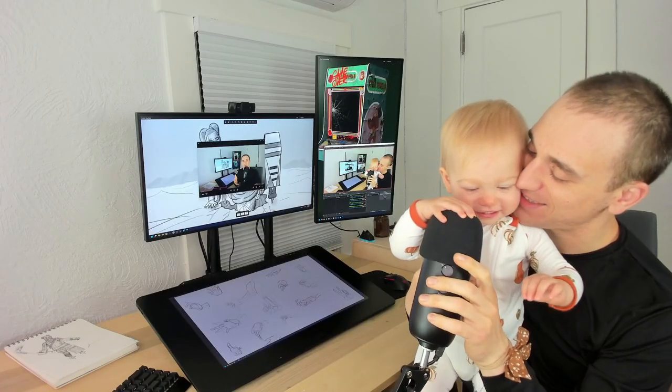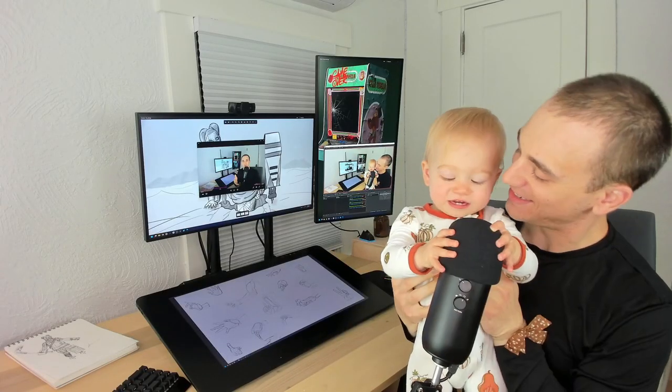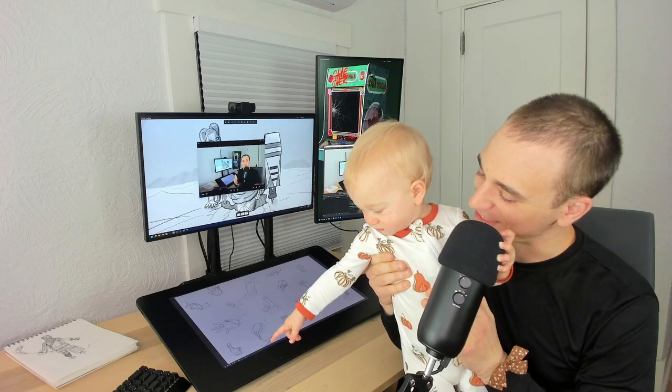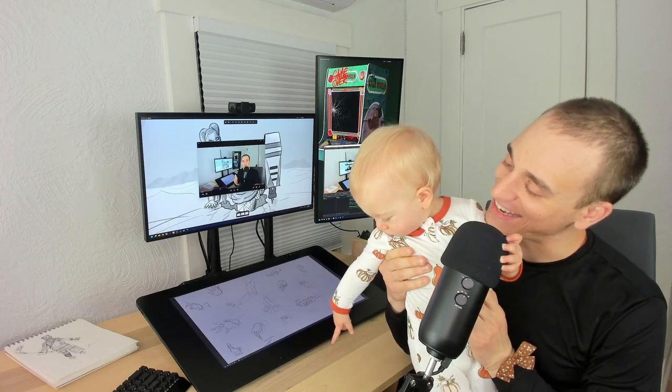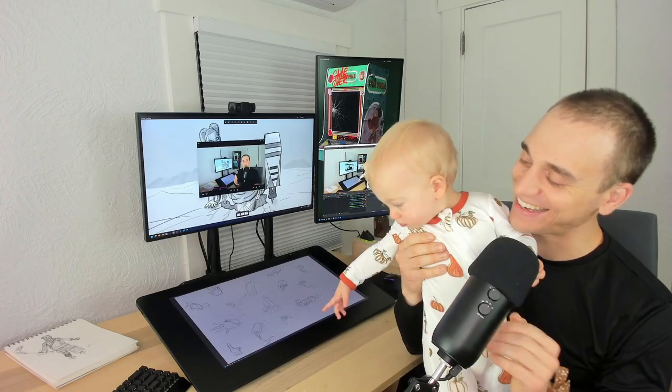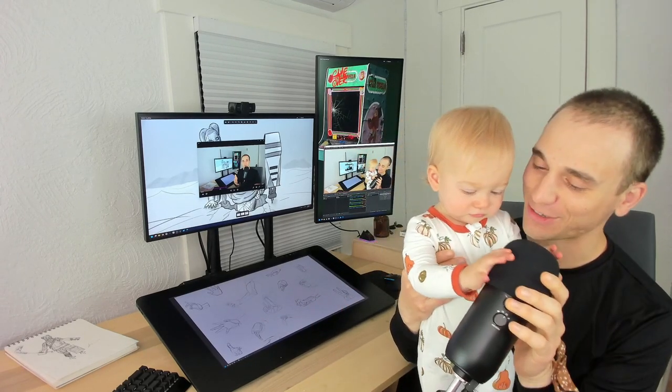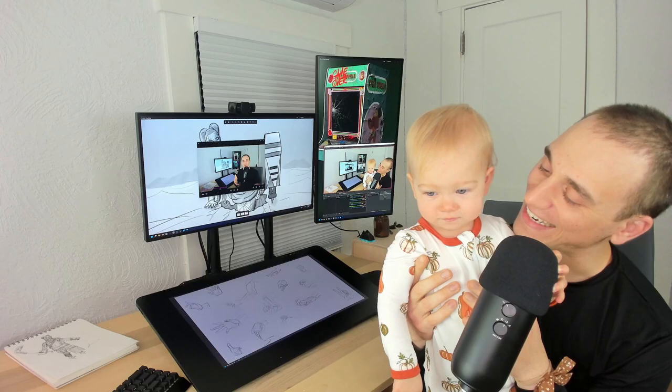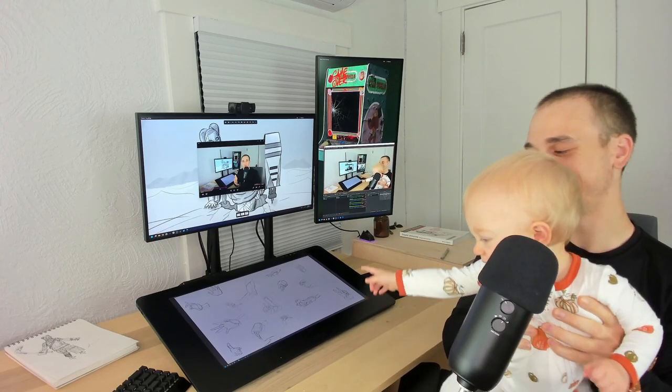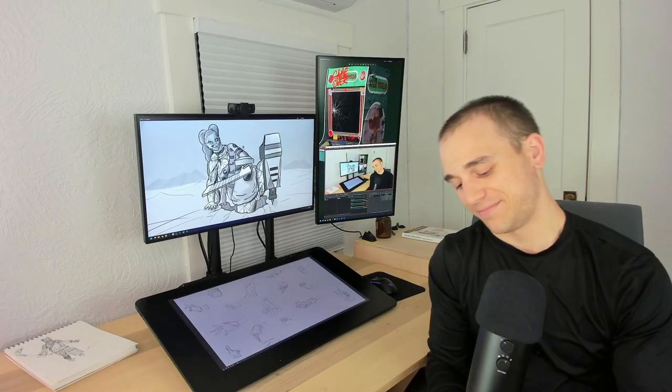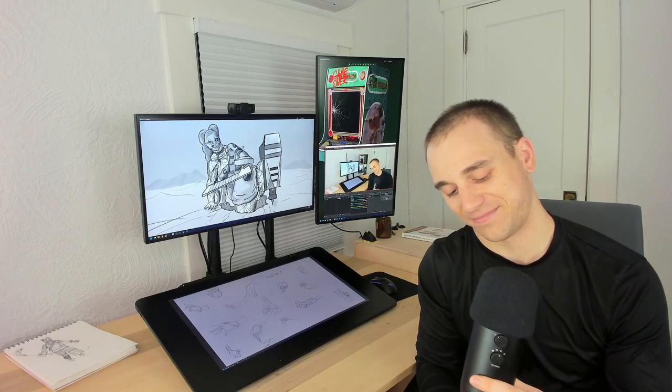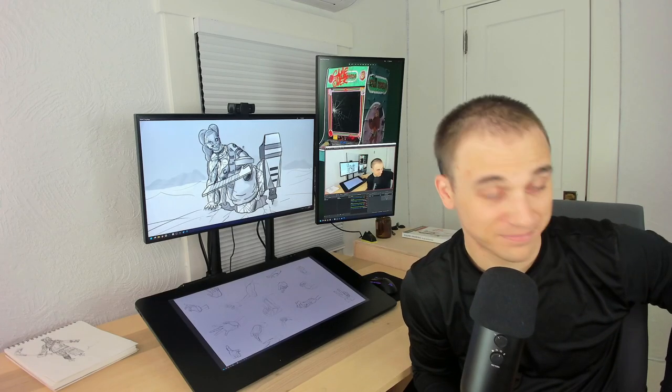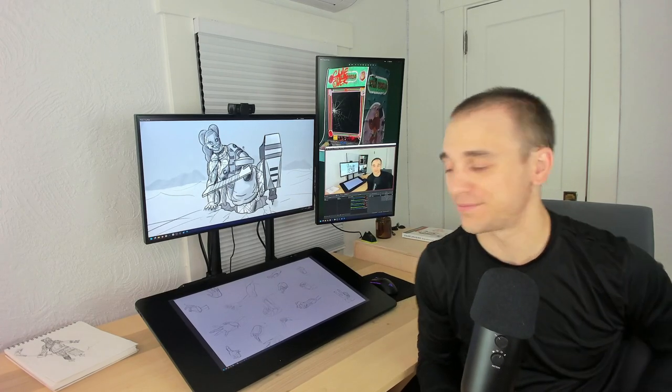The toddler attempts to say 'Daddy' and 'Dada' several times. 'Can you say dada? Close enough. Thank you.'